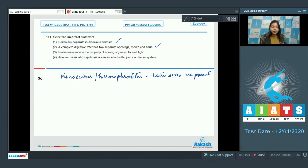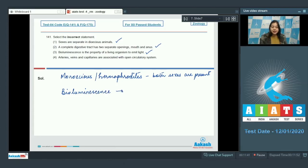Let us see the next option. Number 3: Bioluminescence is the property of a living organism to emit light. This is also a correct statement, and bioluminescence is exhibited by ctenophores.